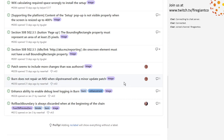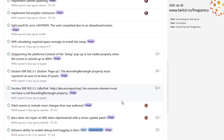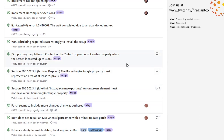Burn does not repair an MSI when slipstreamed with a minor update patch. Yeah, we talked about this last week — this is on me to research. Patch seems to include more than was authored — that's the same thing. Okay, great.